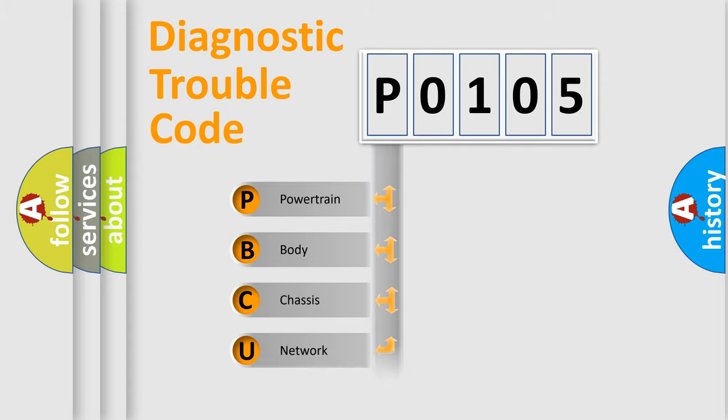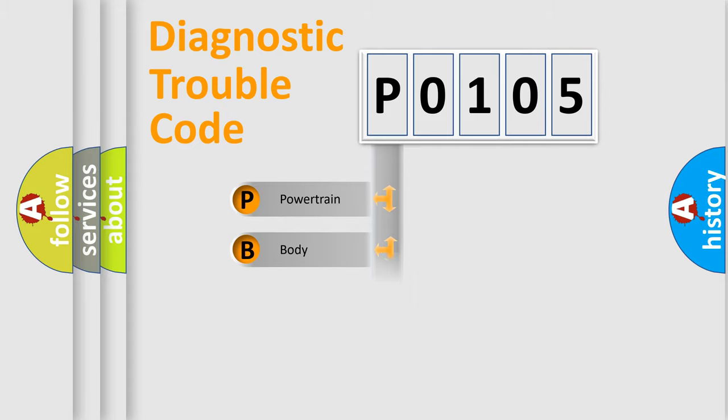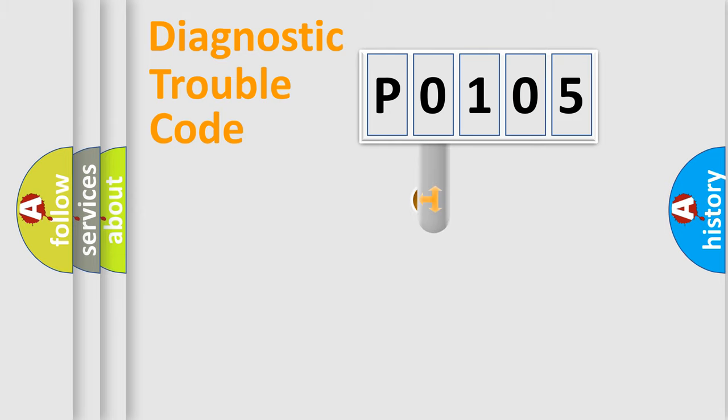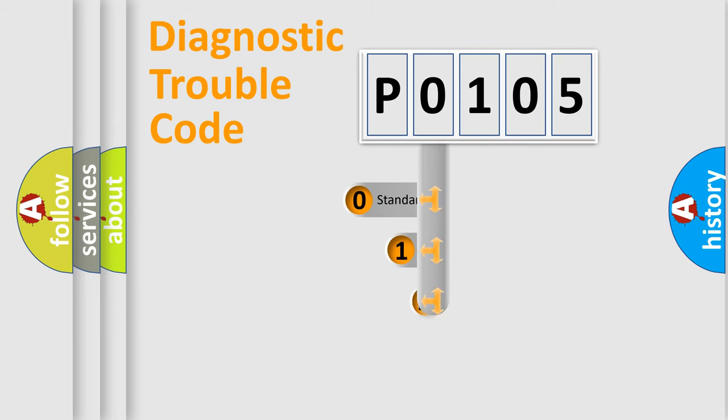Powertrain, Body, Chassis, Network. This distribution is defined in the first character code.